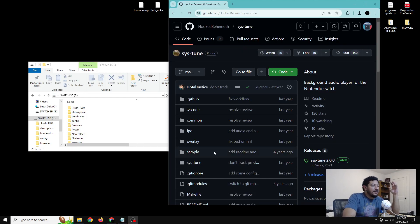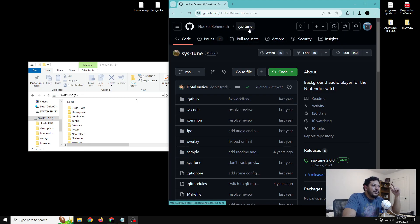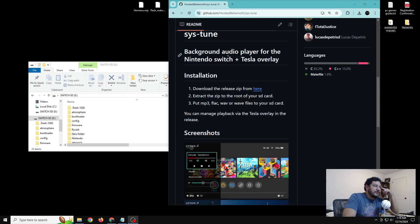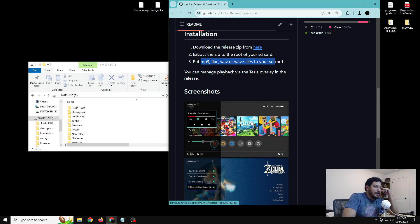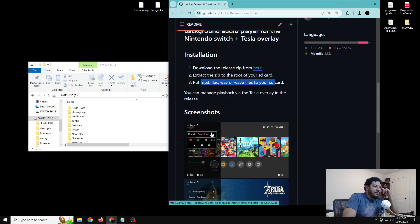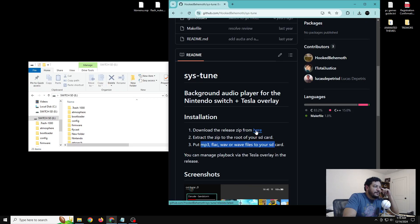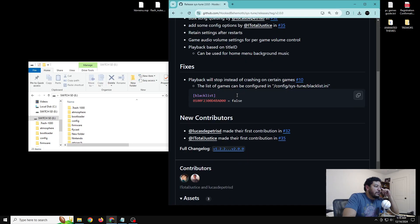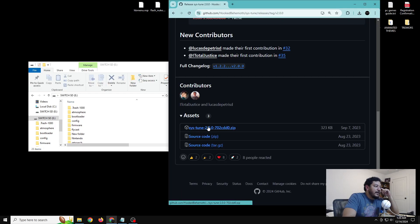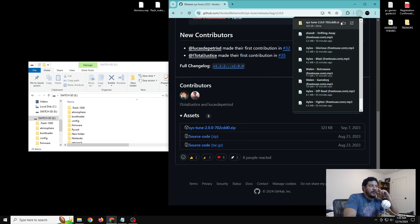Now we're going to download sys tune. In the description there will be a link that says something like 'click here for the sys tune GitHub.' Once you click that, it takes you to the GitHub page for sys tune. If you scroll down it gives you information on how to install it and what kind of audio files you can use. Once you're on the page, click the releases section and always go for the highest release — right now it looks like version 2.0.